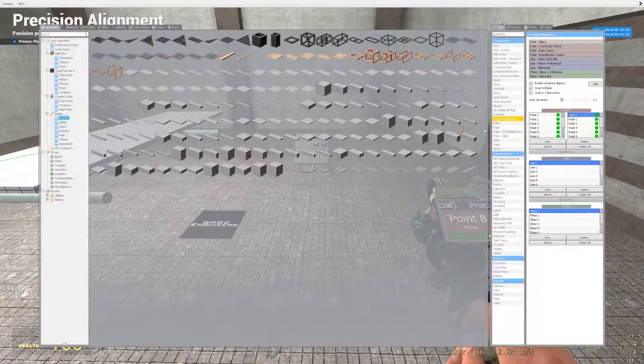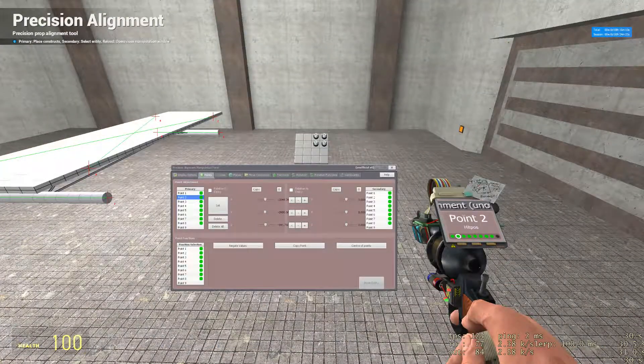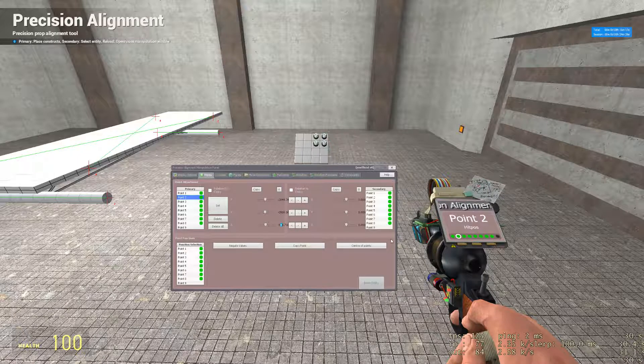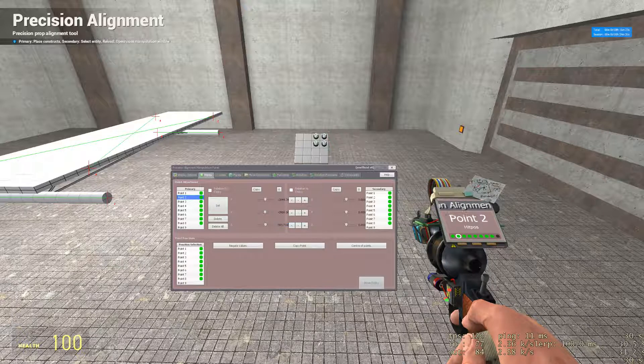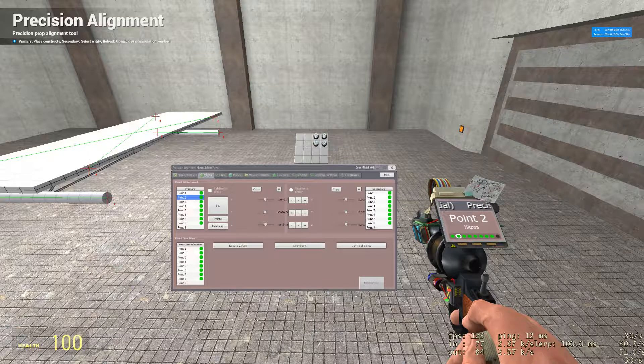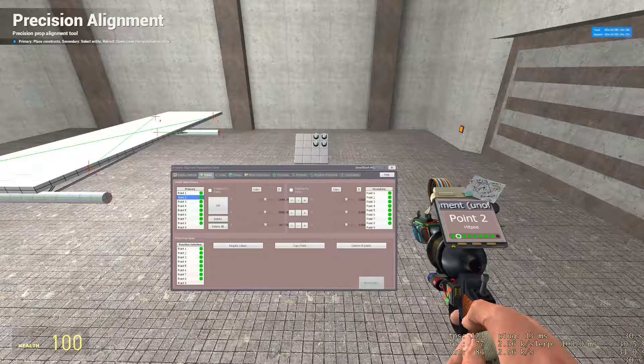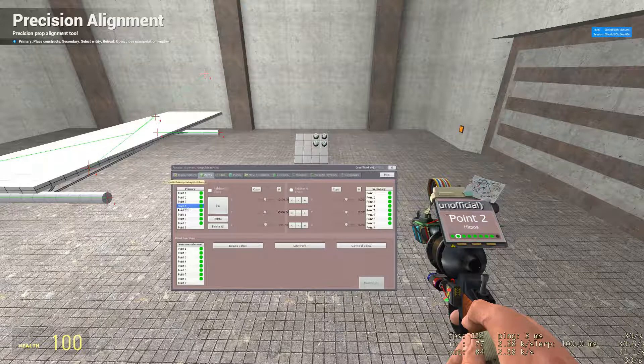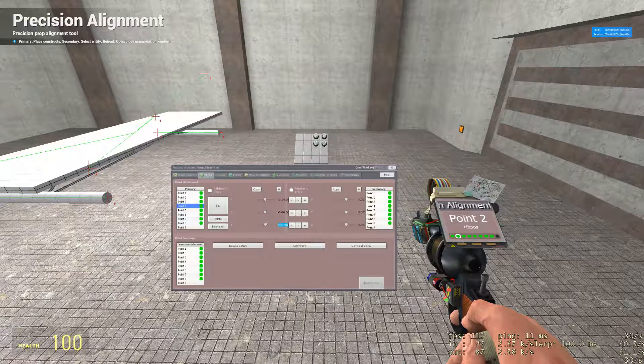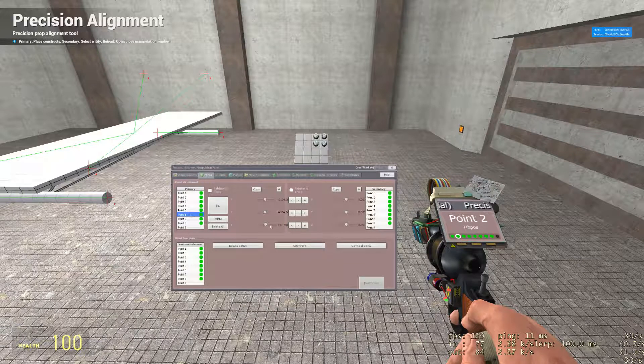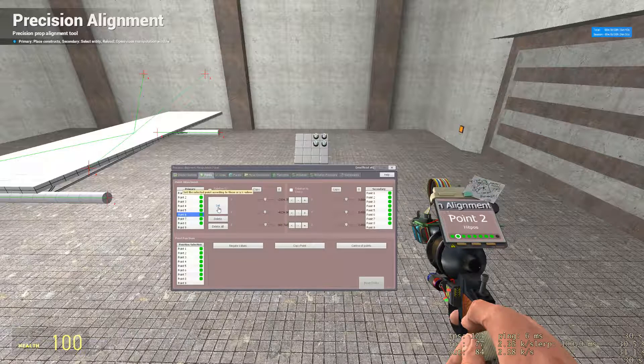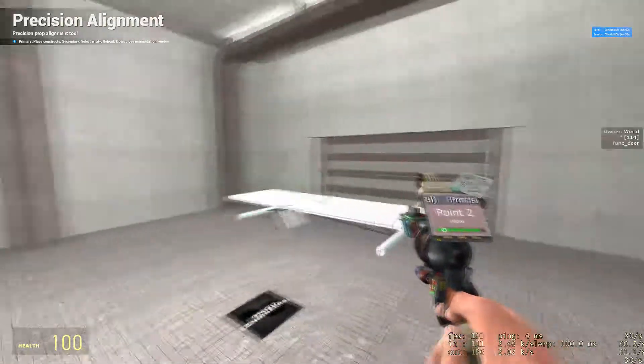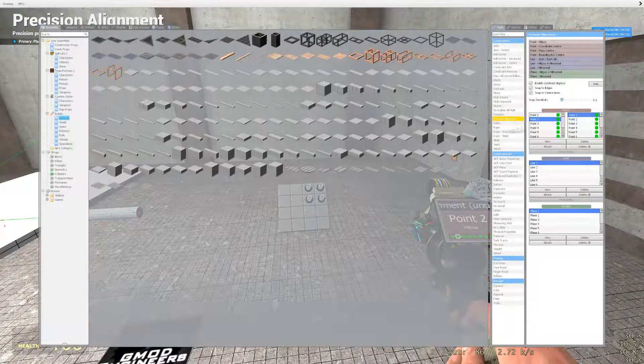Once you've got that done, double click point two. Move it up by 40 units. In this case, because my z-axis is negative 949, I'm going to set to negative 940. That's going to move it up by 40 units. Double click your fourth point and set that up by 40 units. Double click your sixth point and set that up by 40 units. Double click your eighth point and set that up by 40 units.